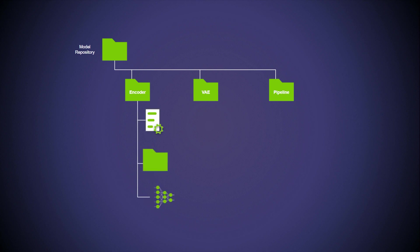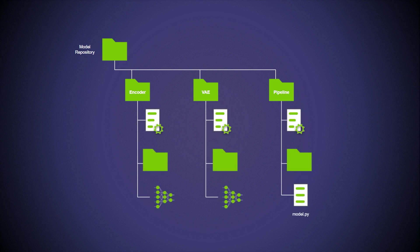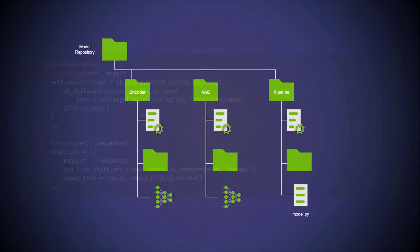In Triton, Python backends are also treated as models. Instead of an ONNX file or any other model, users can define what they need in a model.py file.